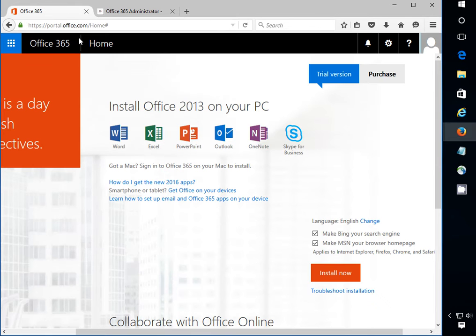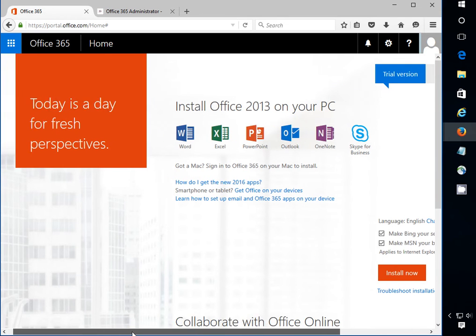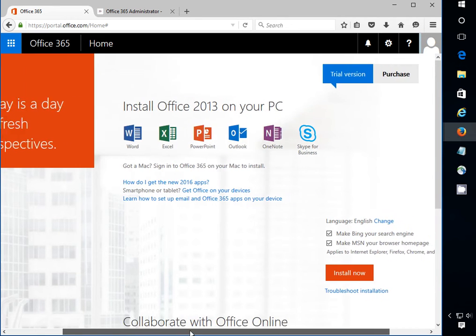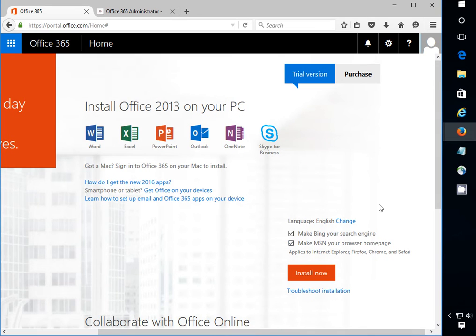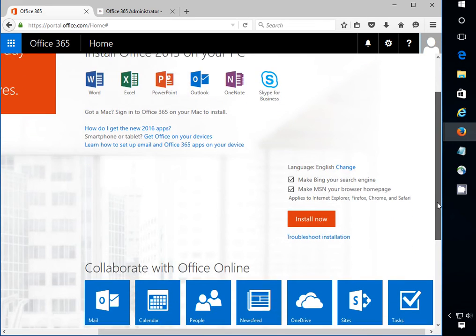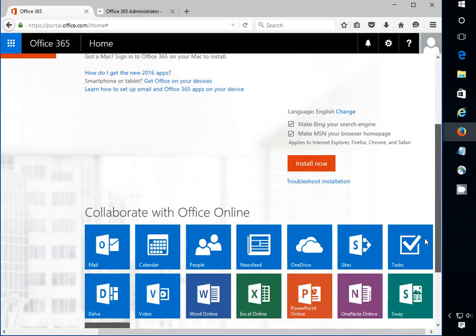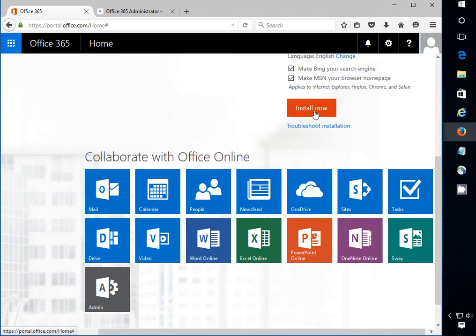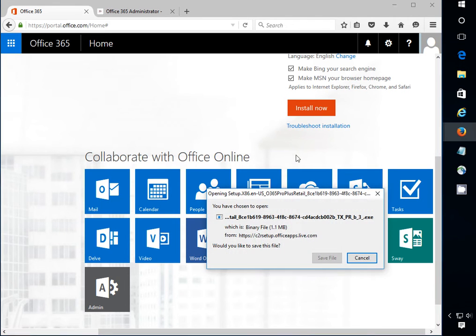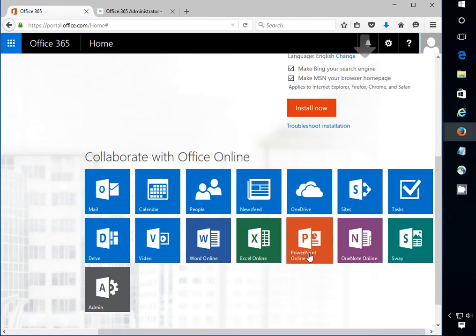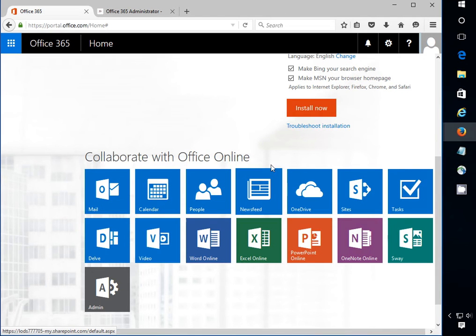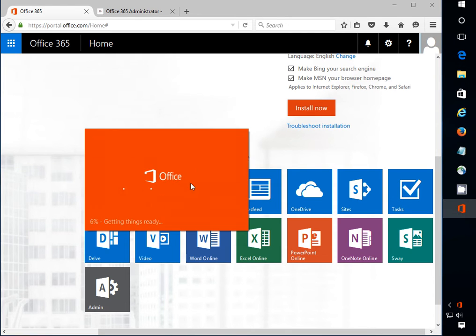So the first one is pretty basic. People will definitely ask you when you go to portal.office.com how do you install Office 2013 or 2016. So it's pretty simple right here. Just click on install now and then basically they will save the file. Once this file is saved you will click on this and once they get the message then they just run it.